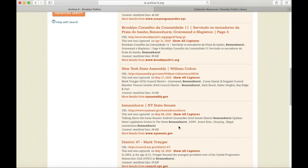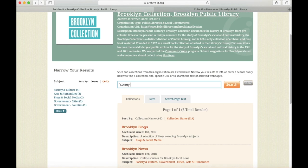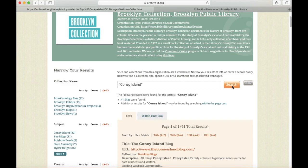Before we click through to any of these archived websites, let's return to the main web archive page so we can search across the entire collection. I'm going to search a common Brooklyn research topic, Coney Island, putting it in quotes so that the entire phrase is searched.